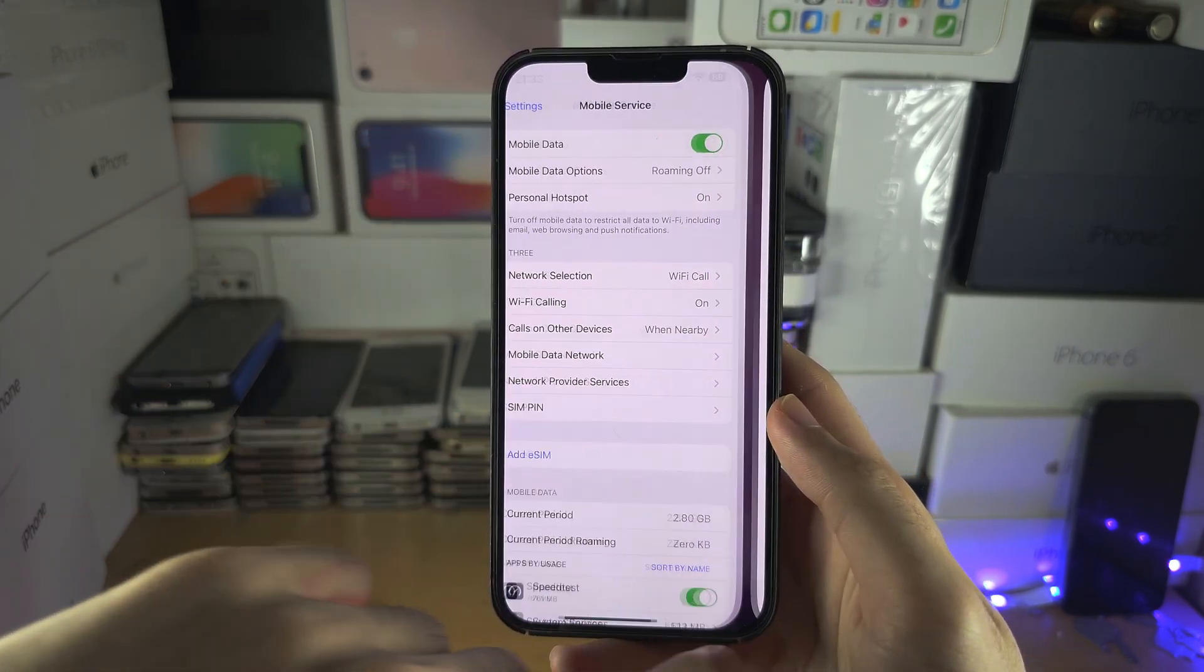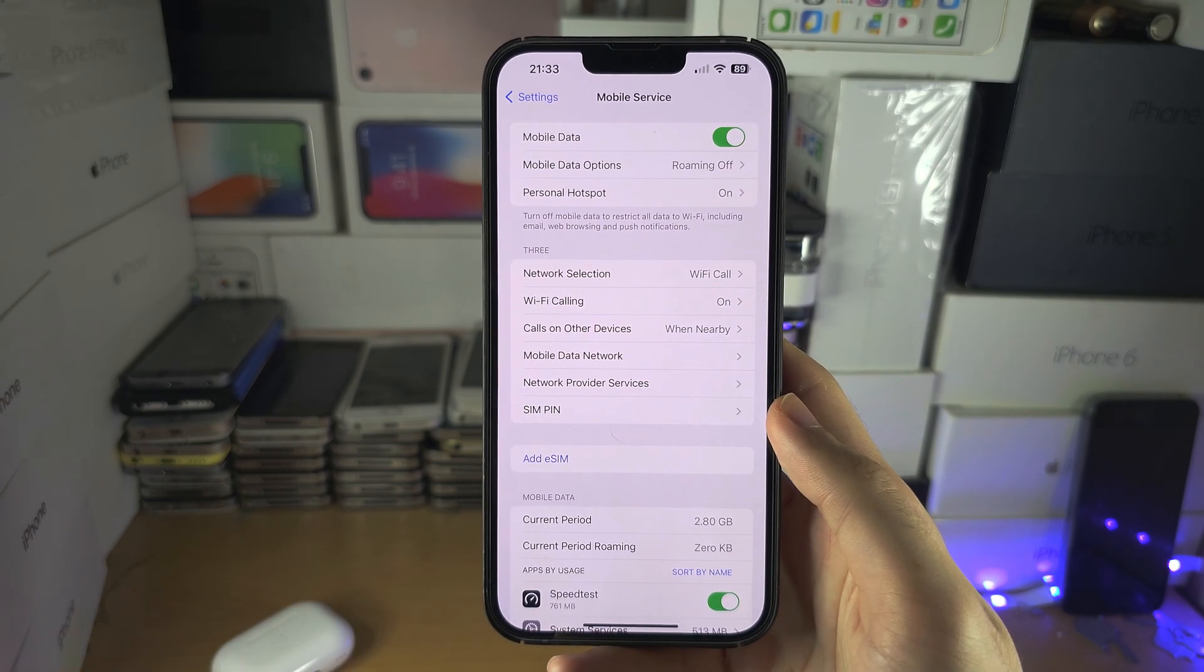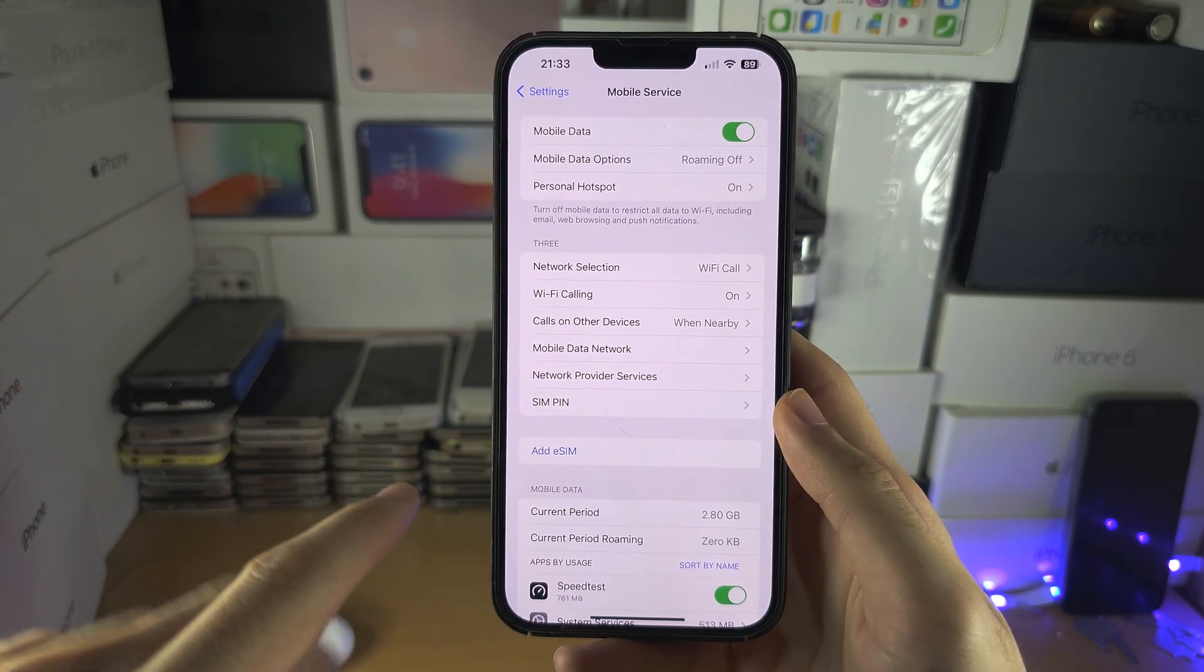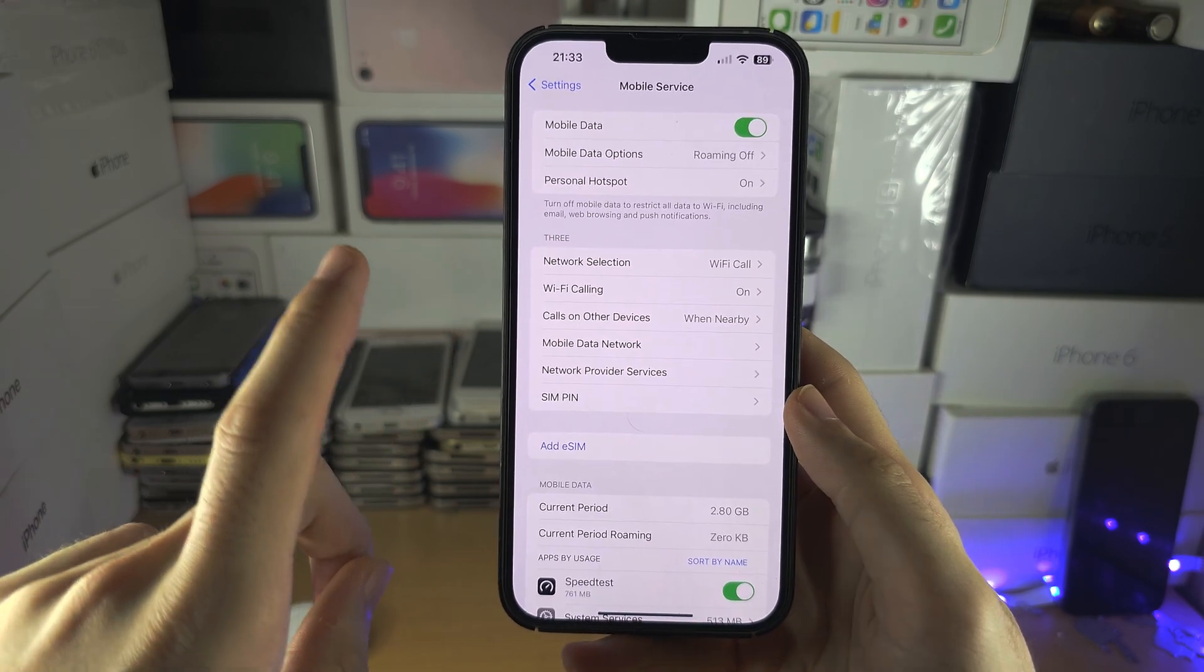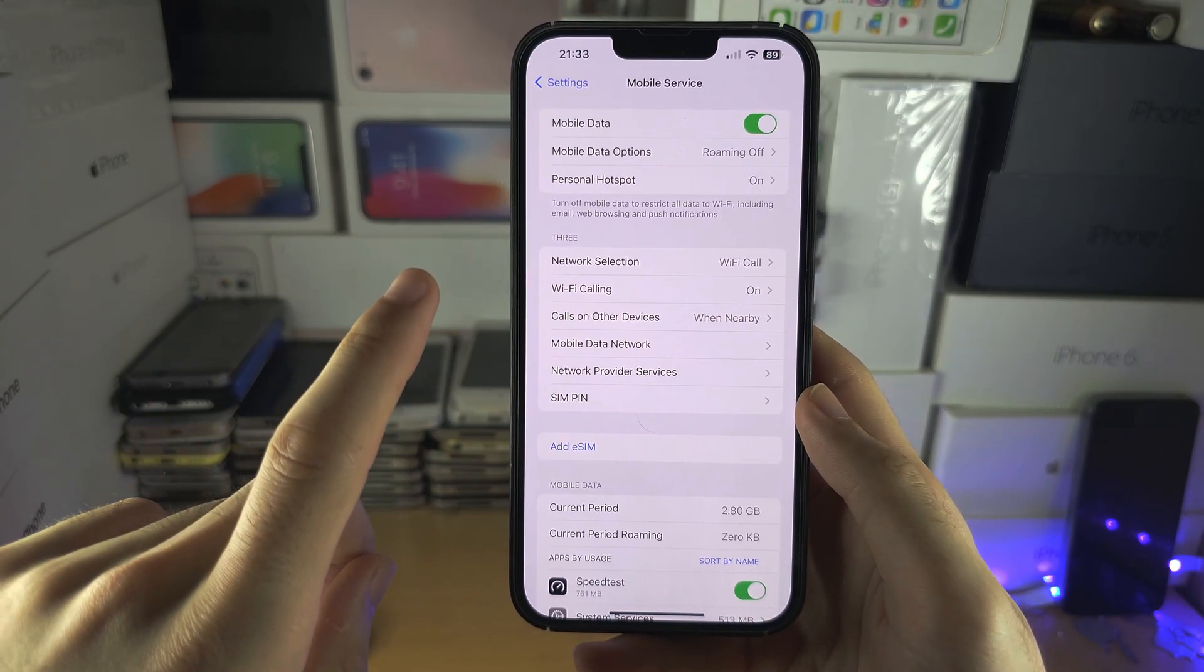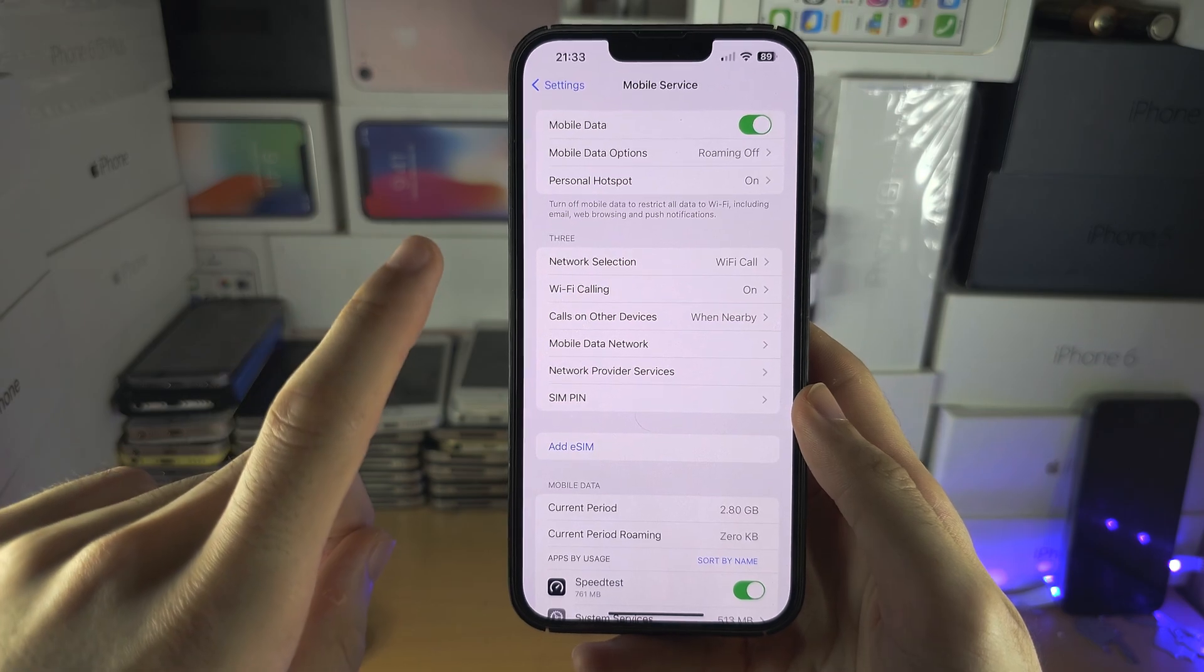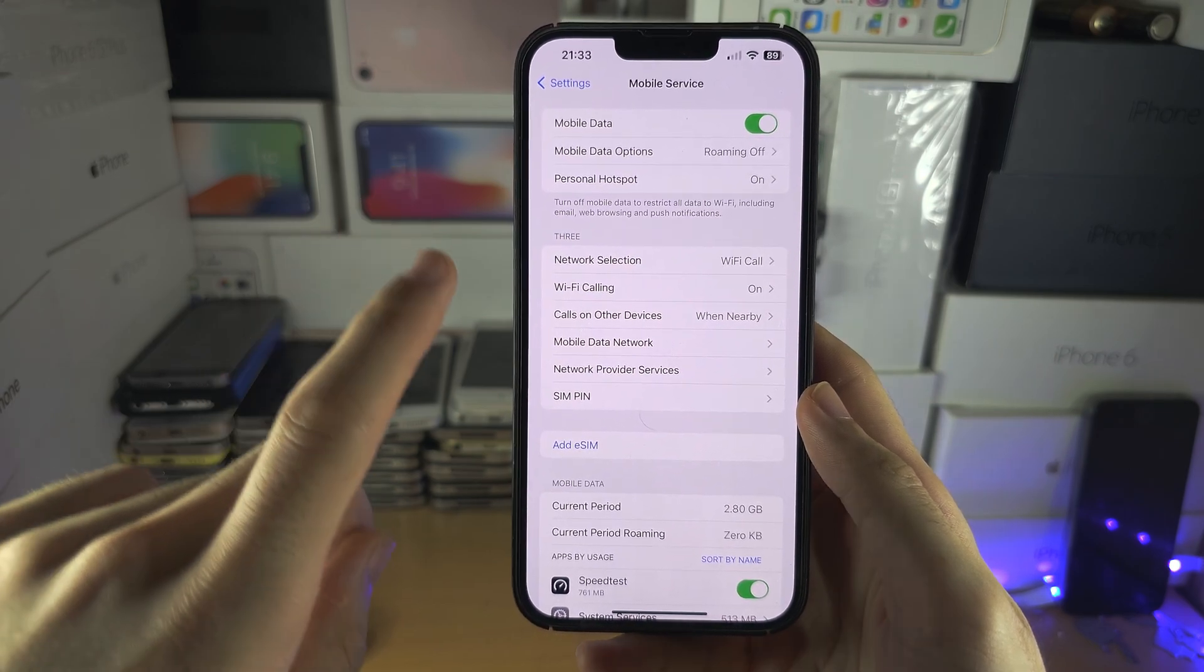But the most likely chance is the carrier, hopefully this is the best chance, just hasn't turned on the Wi-Fi calling and call them up and they'll do it for you for free.